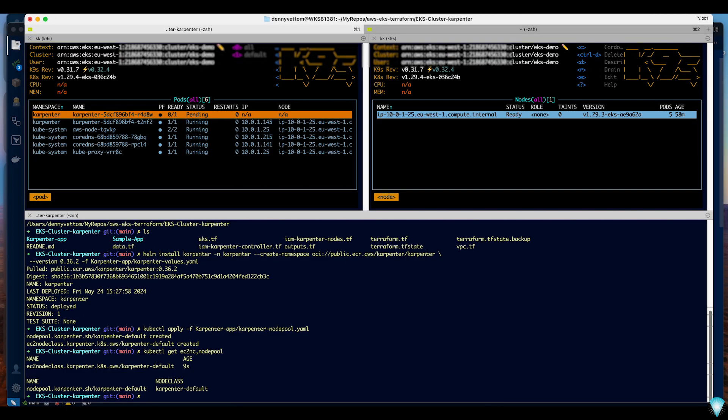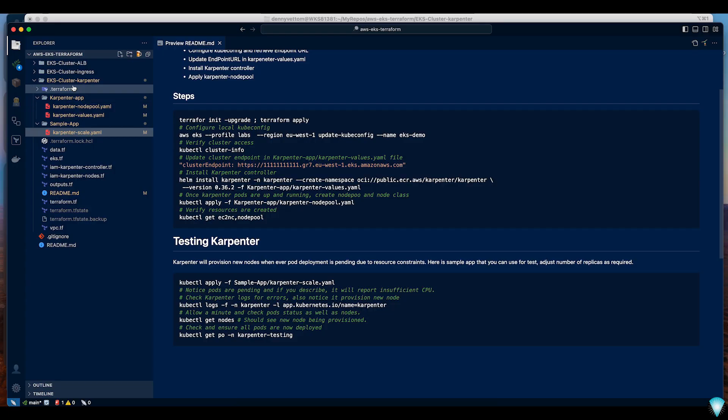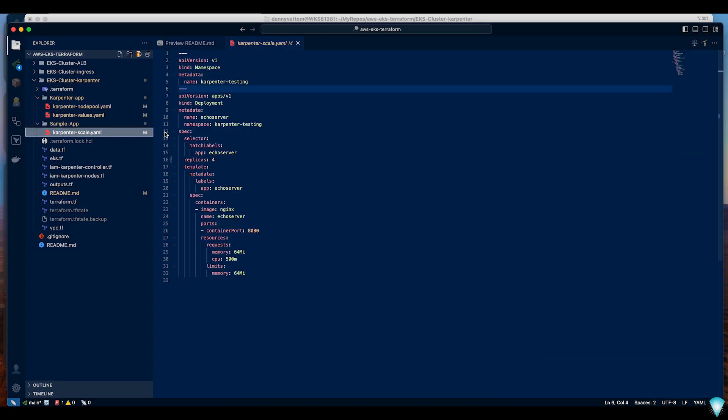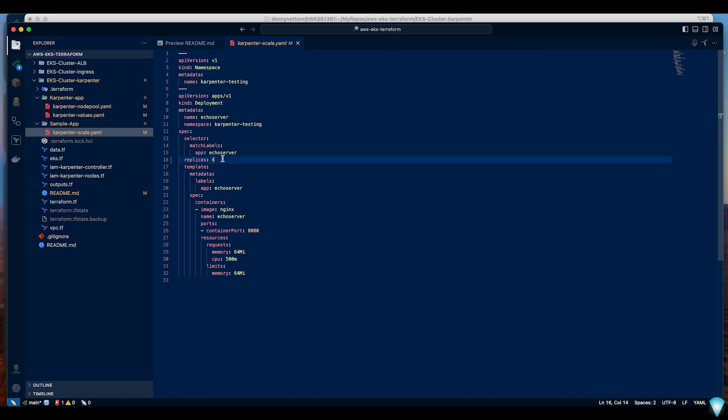Now we are ready to test Karpenter. In the sample folder I provided an application that has a CPU requirement more than what we have at the moment. It's a CPU requirement of half CPU and I'm asking for four replicas. Whenever Kubernetes tries to deploy any application and runs out of resources, Karpenter will trigger creation of a new node.